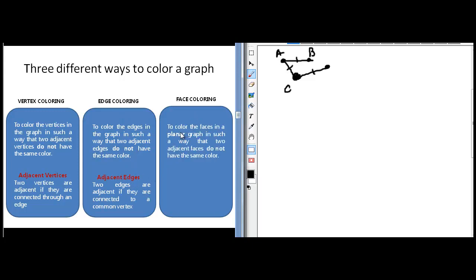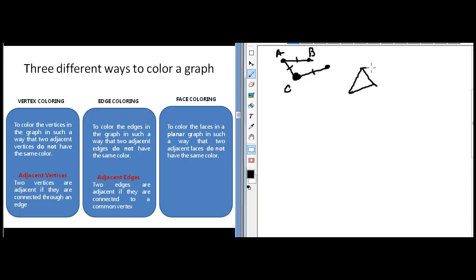Then there is the problem of face coloring. If we have a planar graph, then a planar graph has regions or faces. The problem is to color the faces in a planar graph in such a way that two adjacent faces do not have the same color. So if I have a graph with vertices A, B, C, and D, this is face 1 or region 1 and this is face 2 or region 2. These two regions are adjacent because they share a border, so the problem states these two regions cannot have the same color. You have to find a way to color the graph such that two adjacent regions do not have the same color.